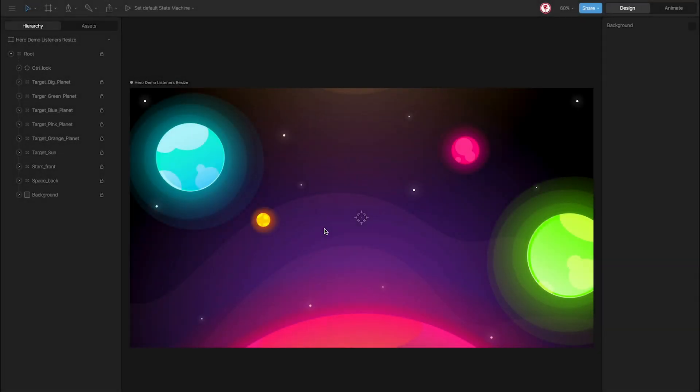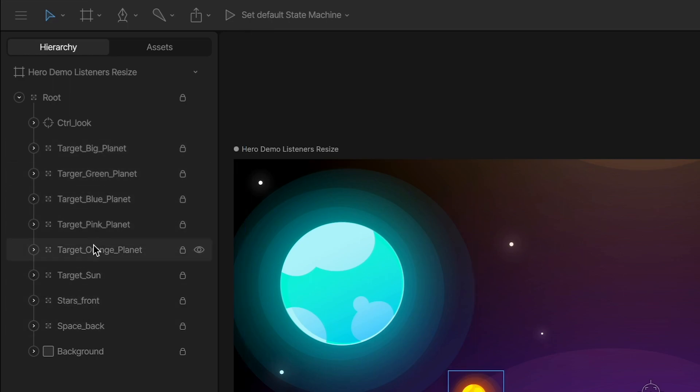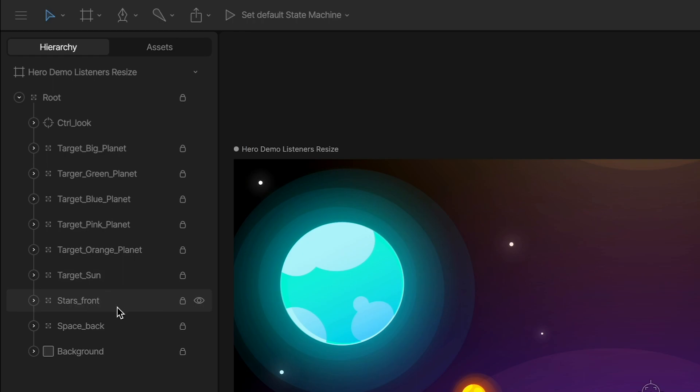Okay, so let's see how this 3D space effect works. You can see here all the objects we have: the different planets, the sun, the stars, the space back.